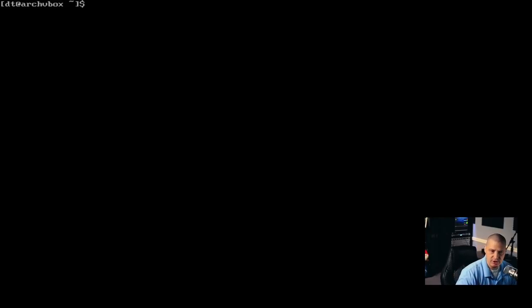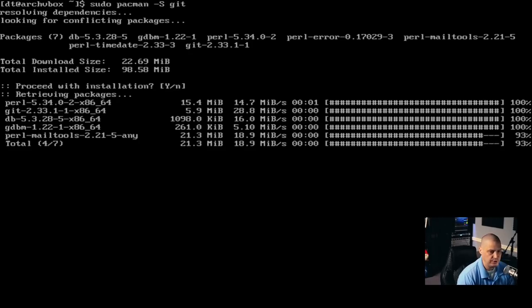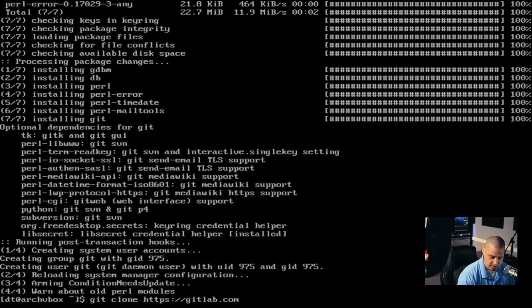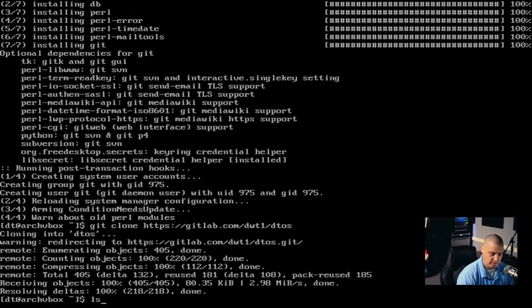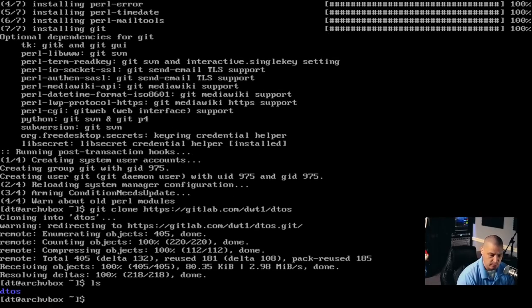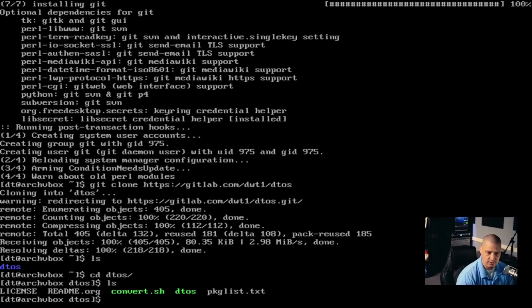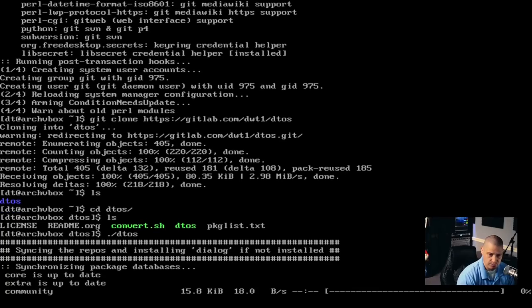Now, to run the installation of DTOS, we need git installed, which is not installed by default. So I'm going to sudo pacman -S git. Then we want to git clone the DTOS repository: git clone https://gitlab.com/dwt1/dtos. It cloned that repository — if I do ls, you see DTOS. Let's cd into DTOS. If I do ls, you will find the DTOS script. Run it with: ./dtos.